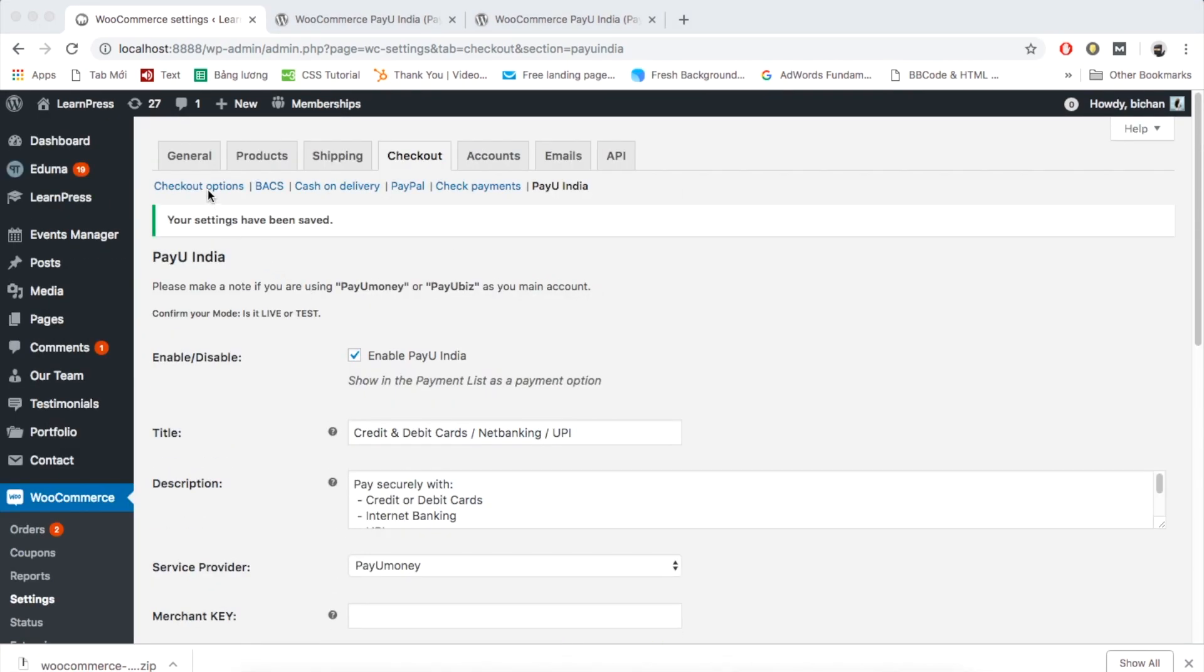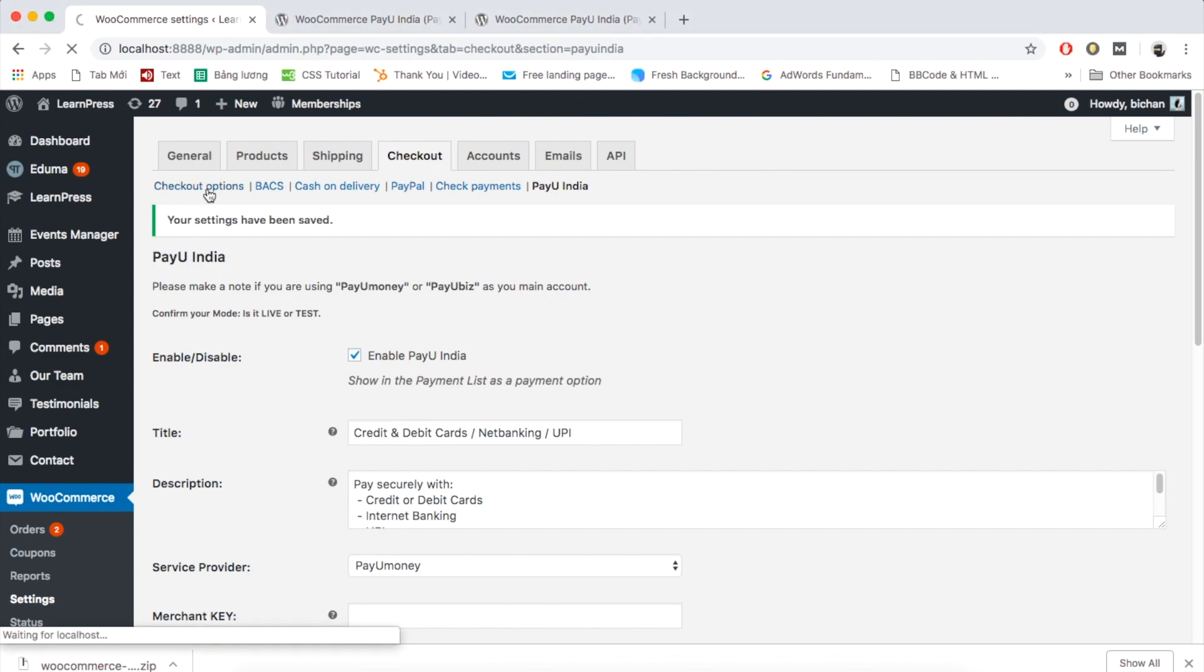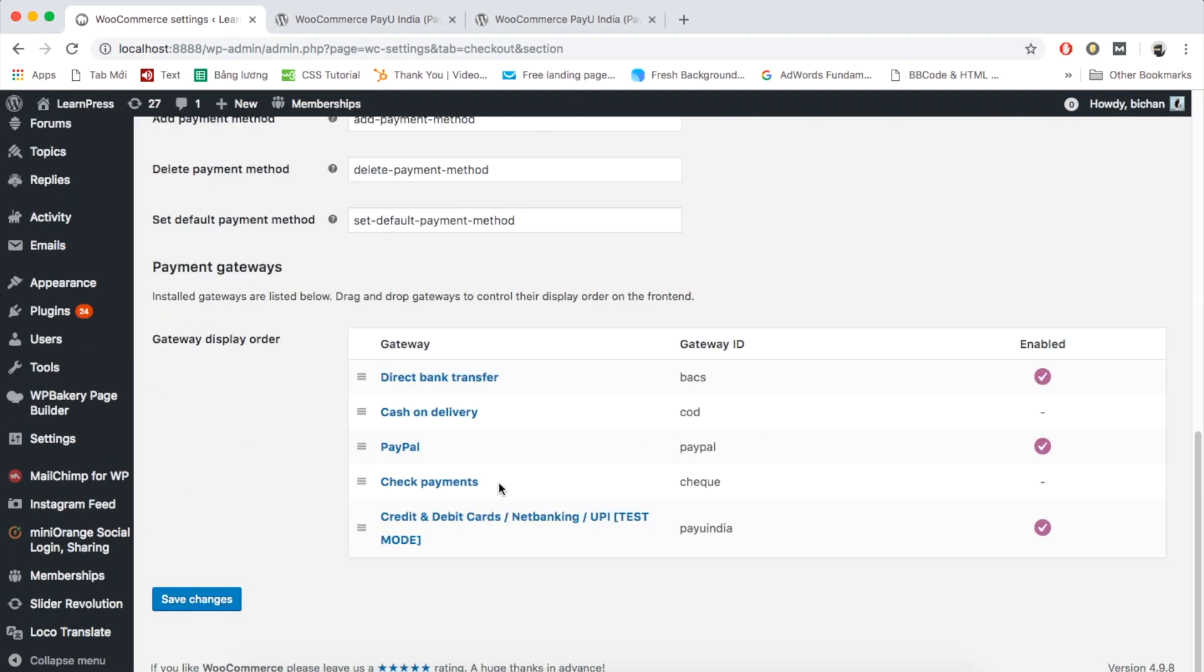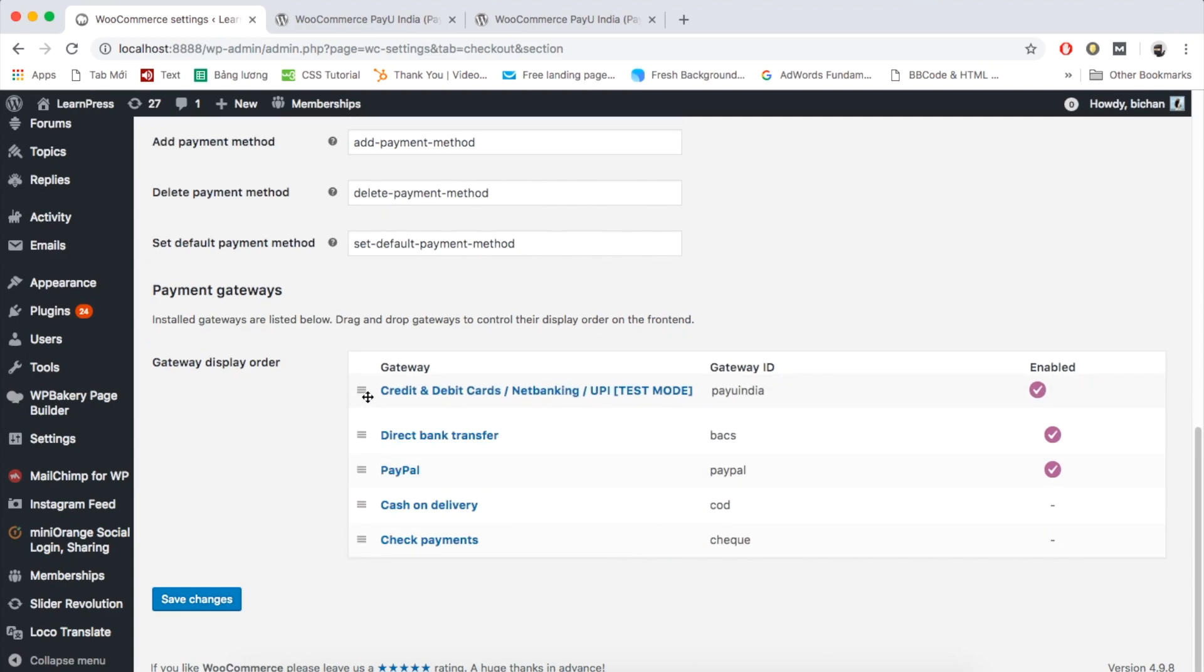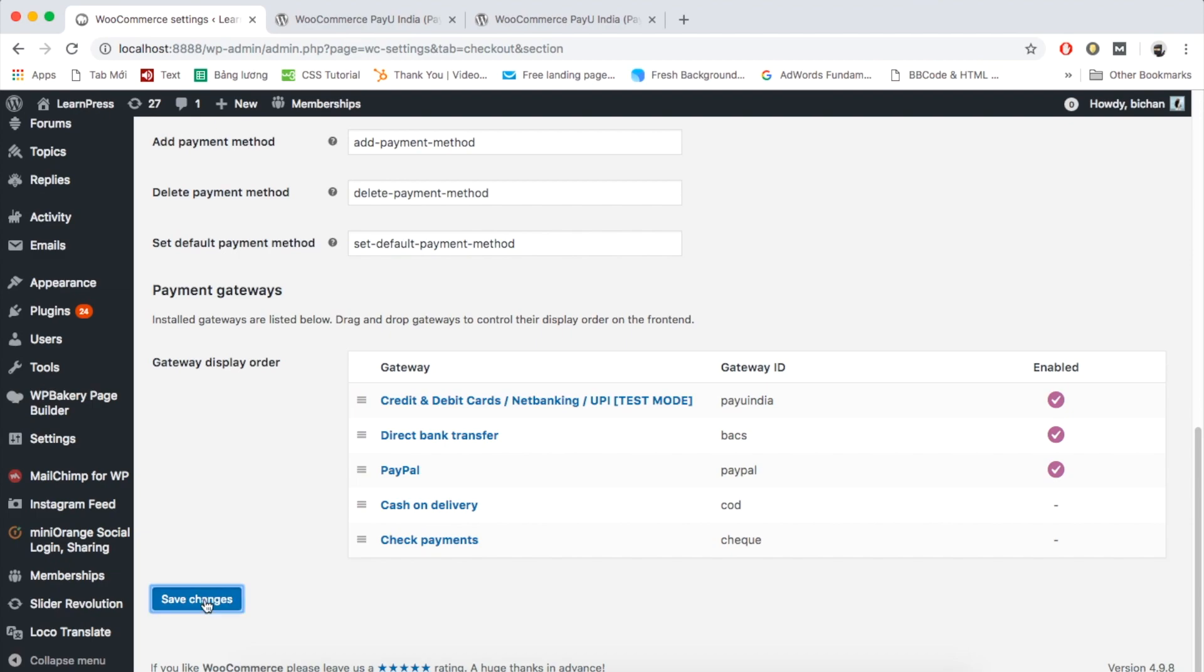For now you can use WooCommerce system to check out for courses. I will move PayU to the first priority. Click Save Changes.